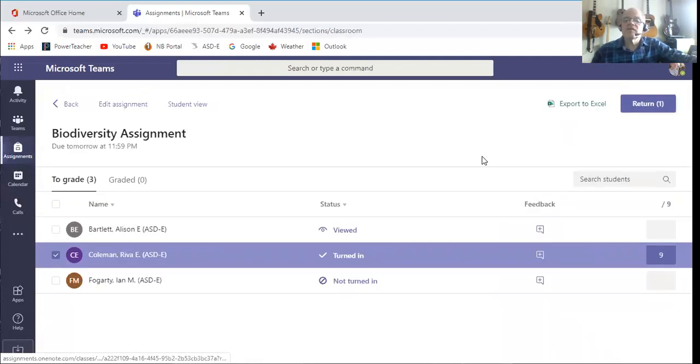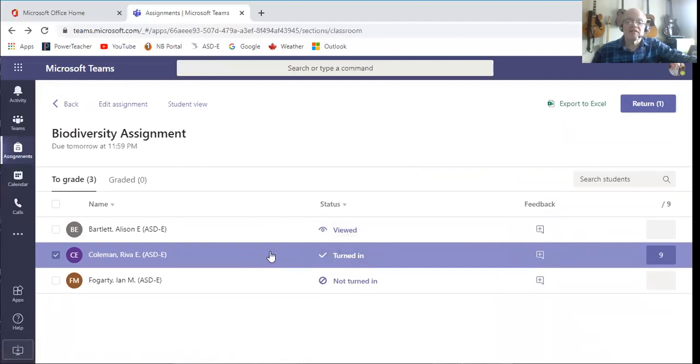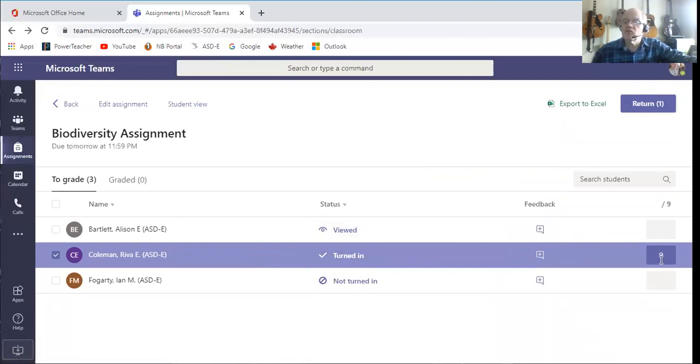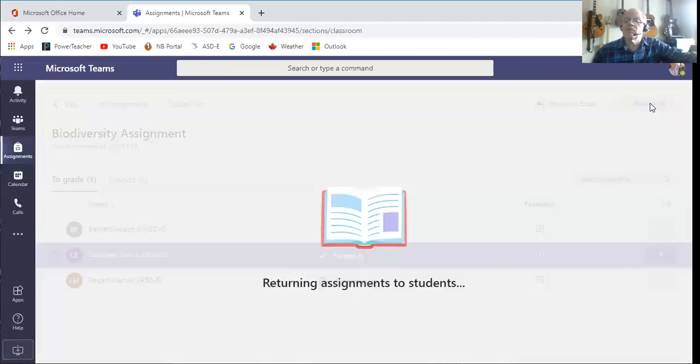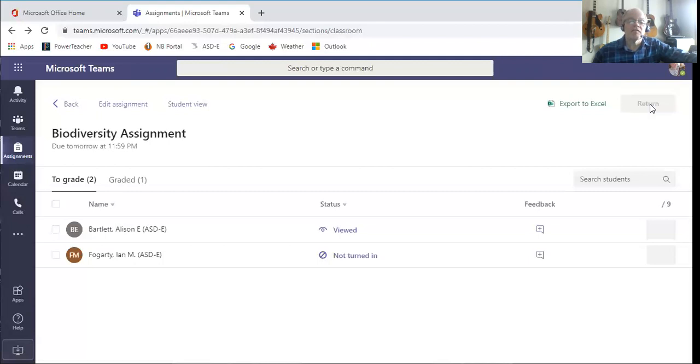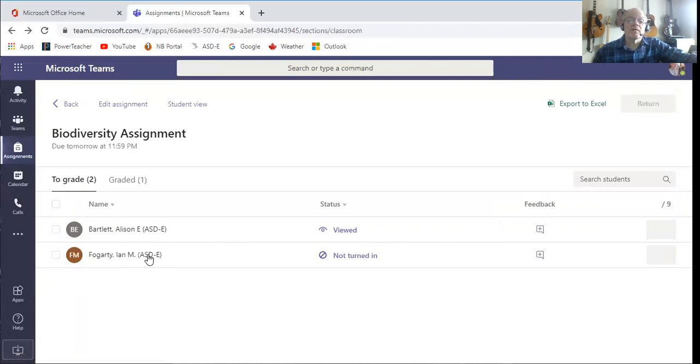And so then I will close this, and again you'll notice that it's been turned in. It shows here that it's been marked. Reva's is already clicked and highlighted, and if I want to now I can return that to her. And I will.